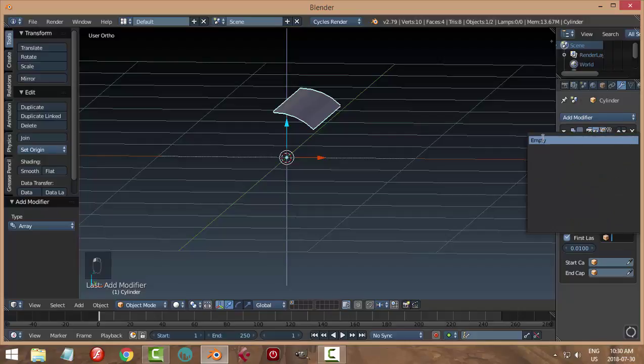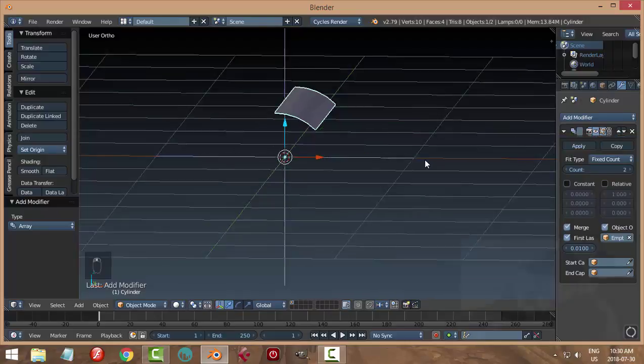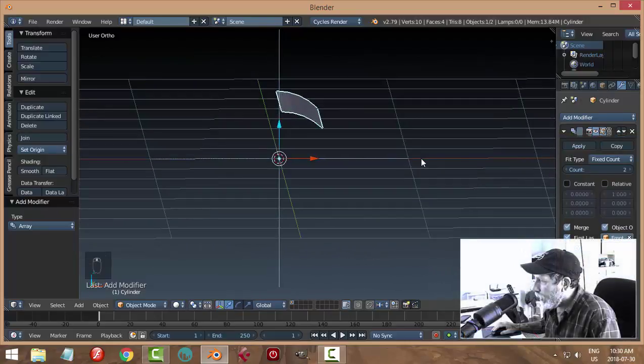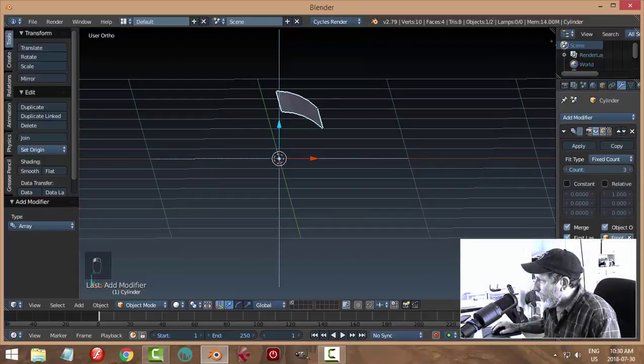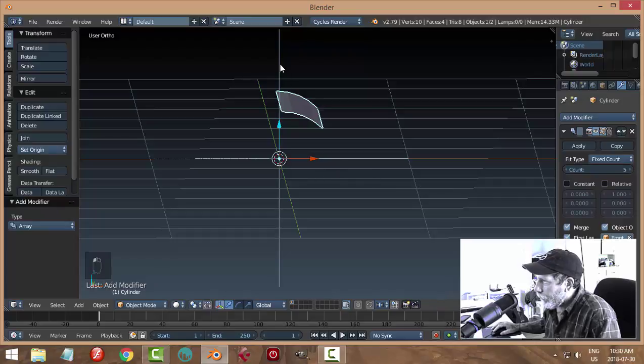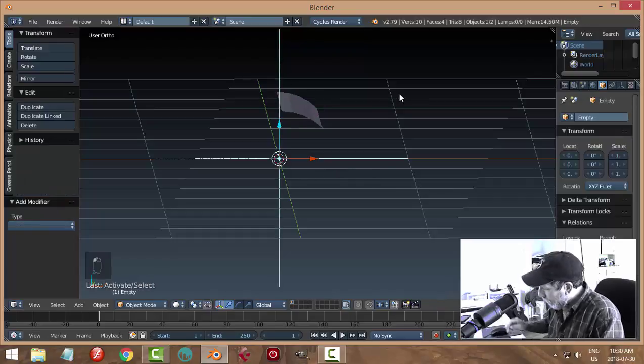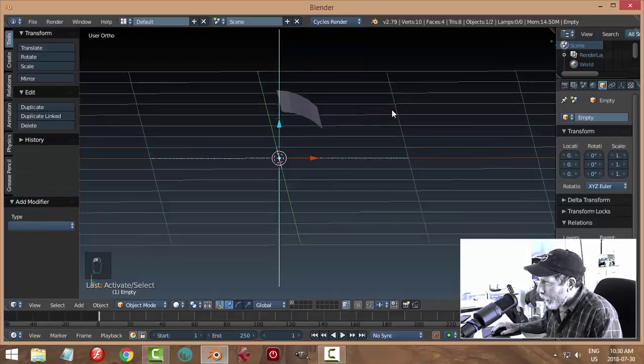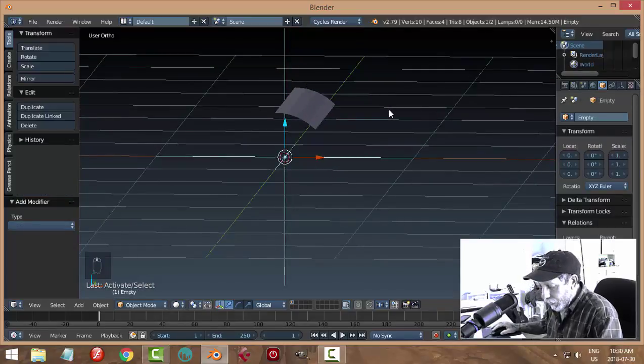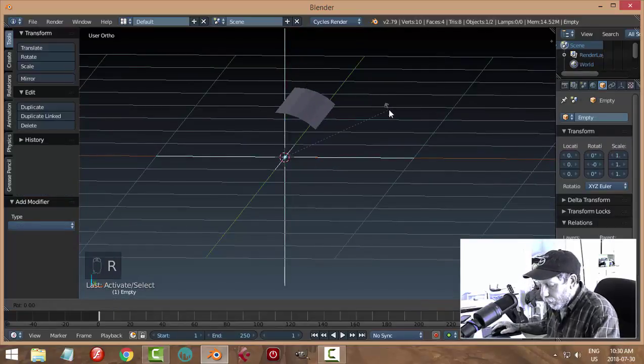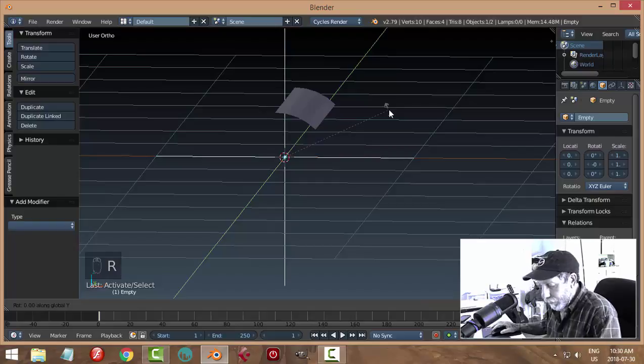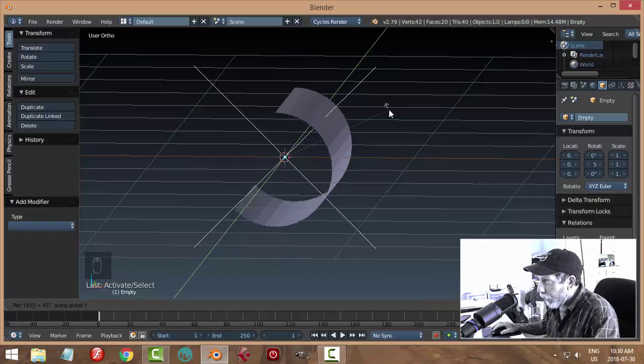Select the empty and then I'm going to rotate this R Y, I'm going to try 45 degrees. If I rotate it a bit more you'll see that was the correct number of degrees for them to join.